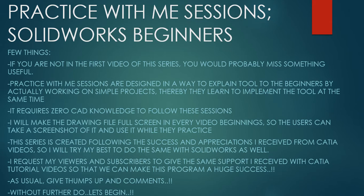I will make the drawing file full size in every video beginning so the users can take a screenshot of it and use it while they practice. This series is created following the success and appreciation I received from Catia videos. So I will try my best to do the same with Solidworks as well. I request my viewers and subscribers to give the same support I received from Catia tutorial videos so that we can make this program a huge success. As usual, give thumbs up and comments. Without further ado, let's begin.